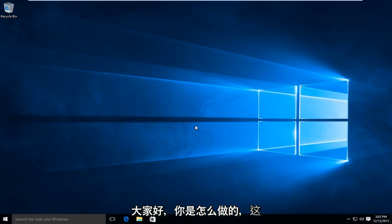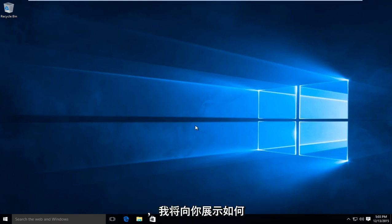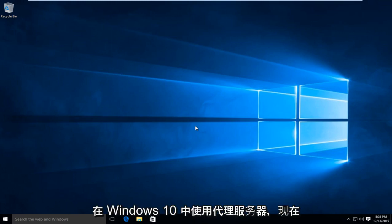Hello everybody, how are you doing? This is MD Tech here for another quick tutorial. Today I'm going to be showing how to use a proxy server in Windows 10.